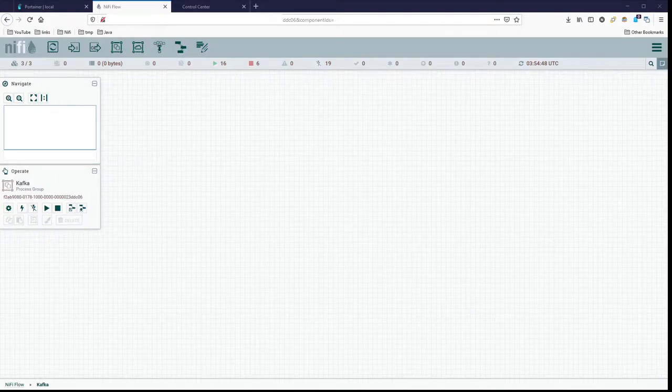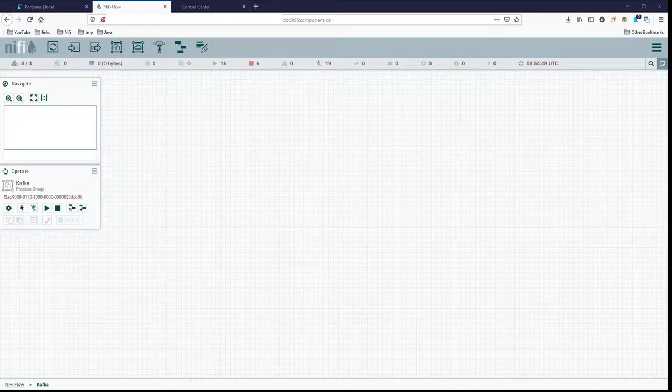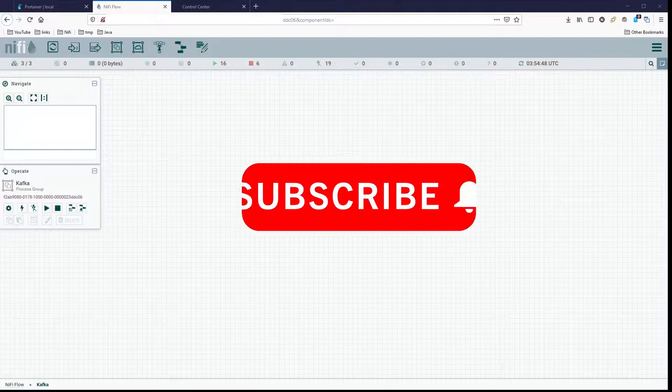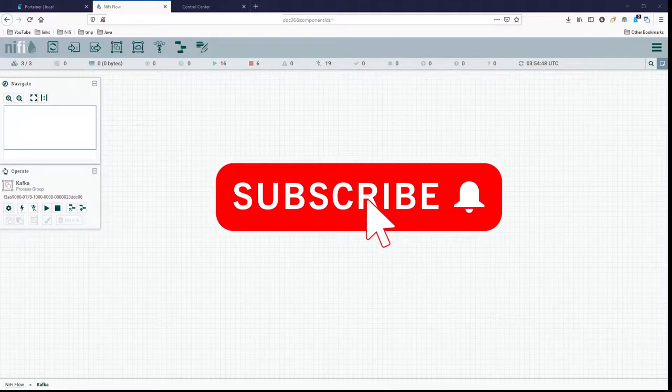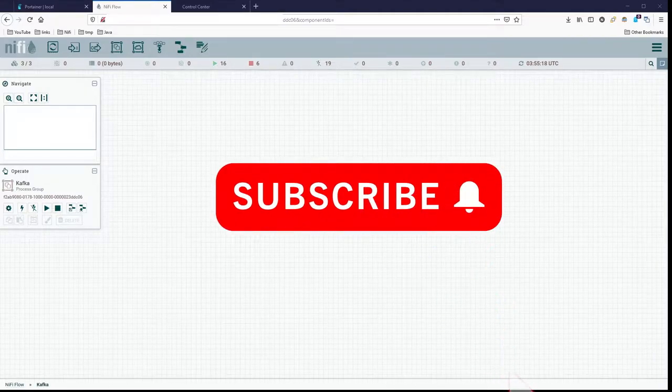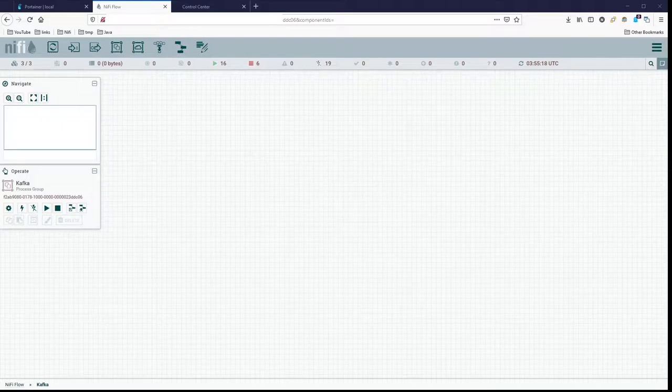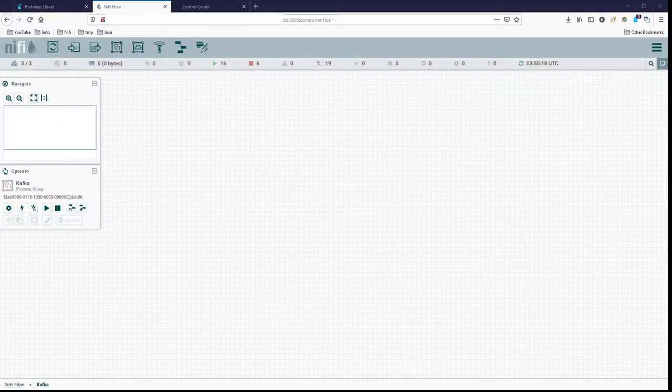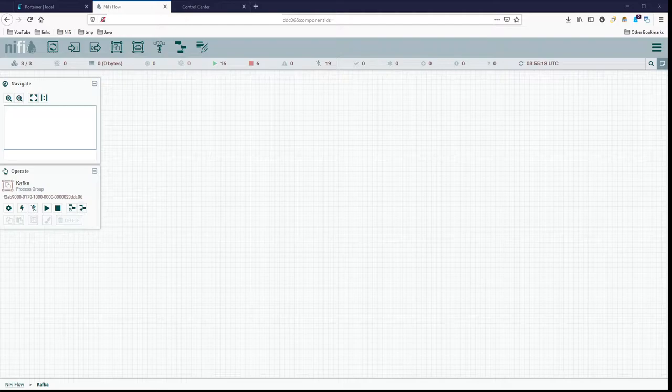Hello, Steven here and welcome back to another video on Apache NiFi. In today's video, I'm going to cover publishing records into Kafka using the publish Kafka record processor.